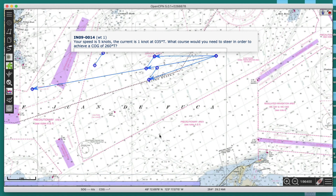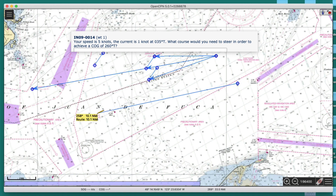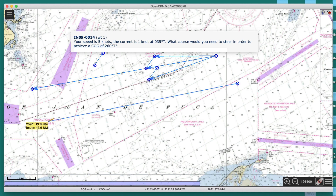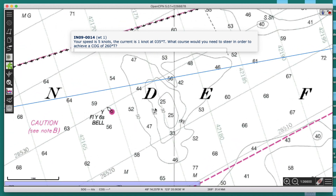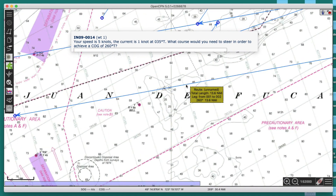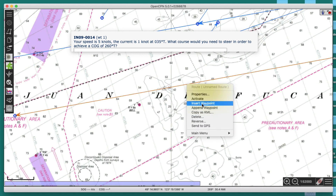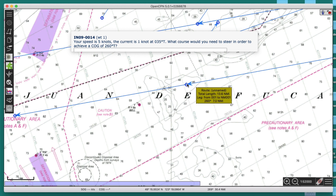Now let's do the correct solution. I'll start fresh and draw the 260 track I want to be on. I'll put a waypoint on the line — that's 260 before it and 260 afterward. Now, what we have to do is take any point on this line and back the current out.